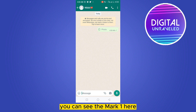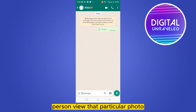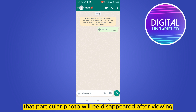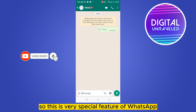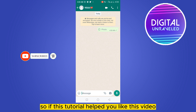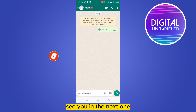Whenever that particular person views that photo, it will disappear after viewing. This is a very special feature of WhatsApp. If this tutorial helped you, like this video and don't forget to subscribe to my channel — see you in the next one.